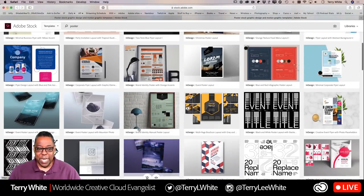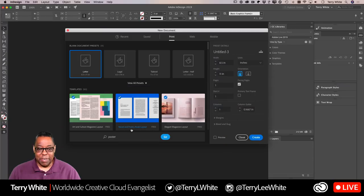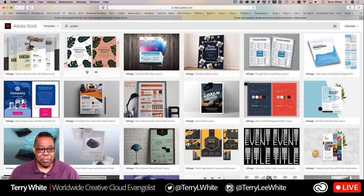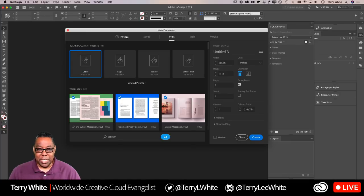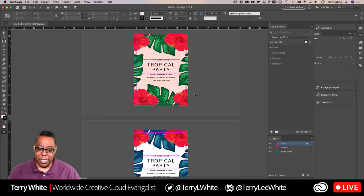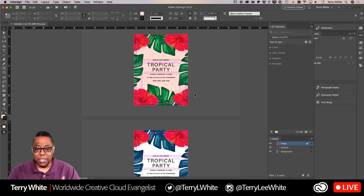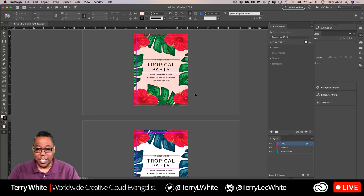I'm going to keep the search results open because I have an interesting use for them later. I found my template, downloaded it for free, and opened it up. As I've said before, whether it's a Photoshop, Illustrator, or InDesign template — if they use special fonts, those fonts are always Adobe Fonts and part of your Creative Cloud, so it will sync whatever fonts it needs.